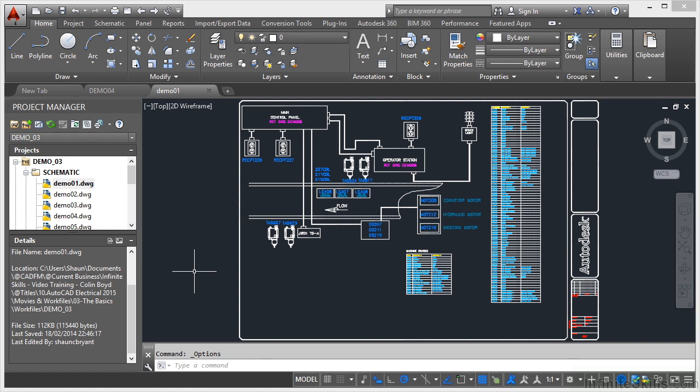We're now in Section 3 of your AutoCAD Electrical 2015 course. As per the previous videos about your working files, you can see in the Project Manager we have the Project Demo 03 for the third section of your course, and we've currently got the drawing Demo01.dwg open.